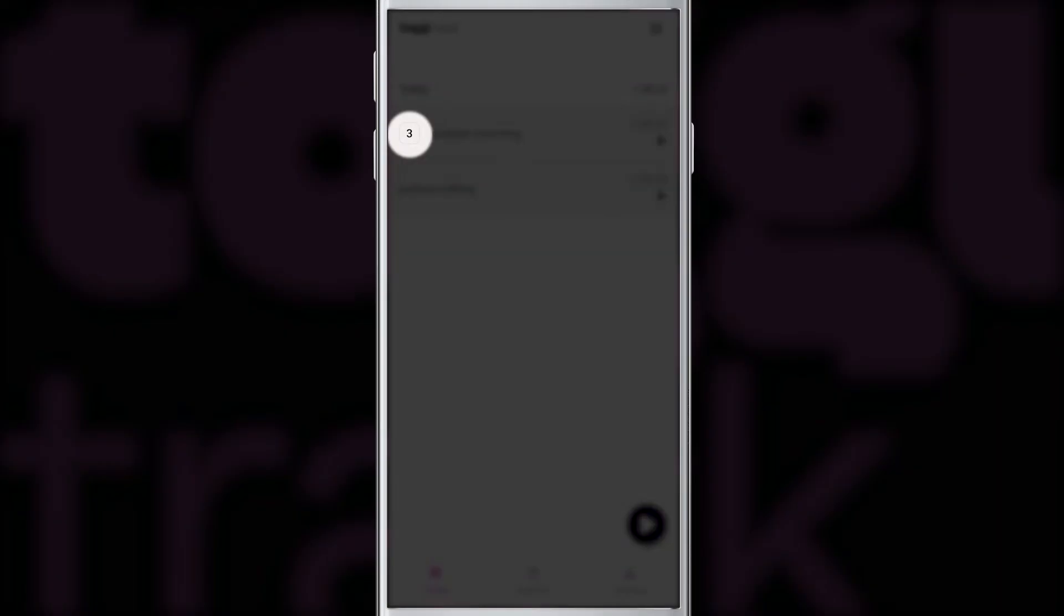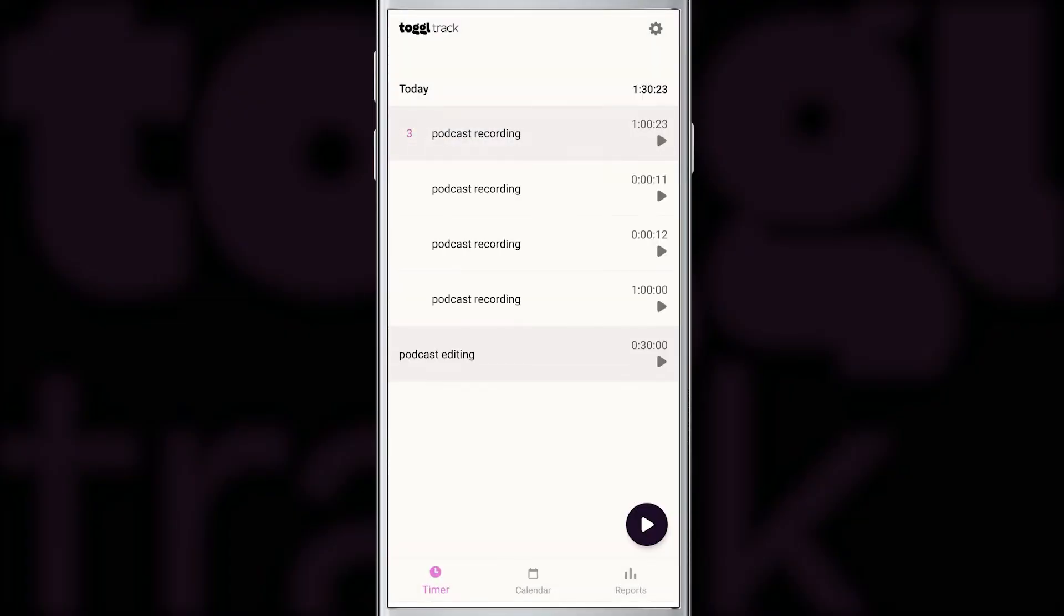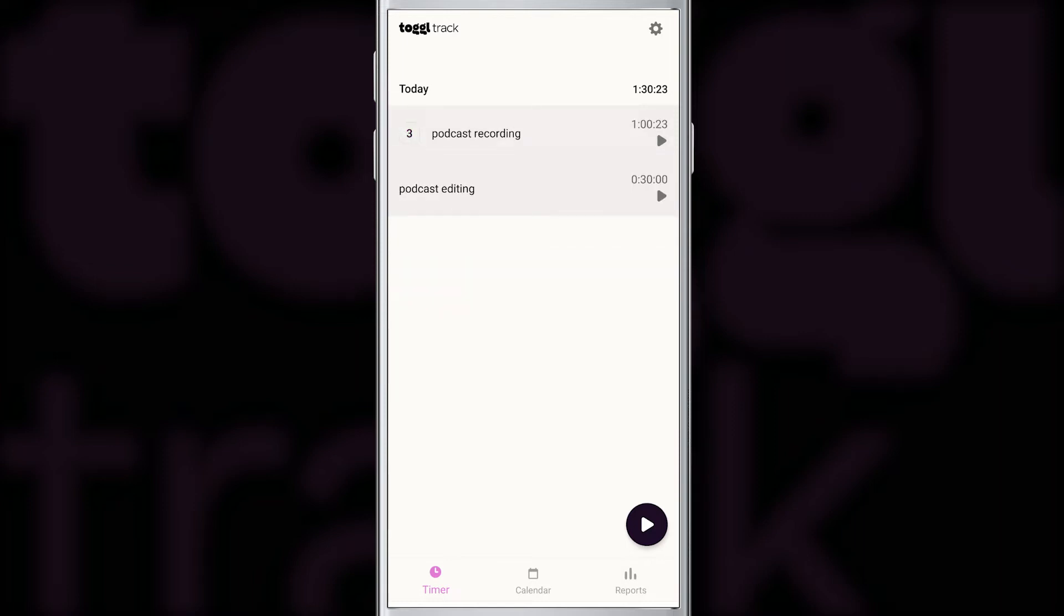You can see that all the activities that we did today are grouped together. This is indicated by the number next to the activity. In our case, podcast recording has three time entries today. When you tap the number, you will expand the group and see all the individual entries. The last two entries we did for podcast recording were just a couple of seconds to show you how to continue activities. So let's get rid of them.